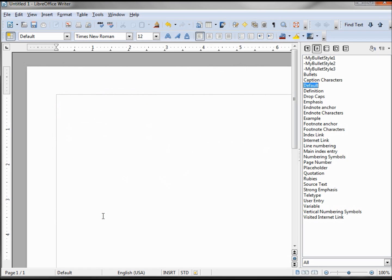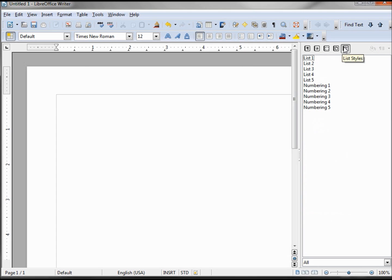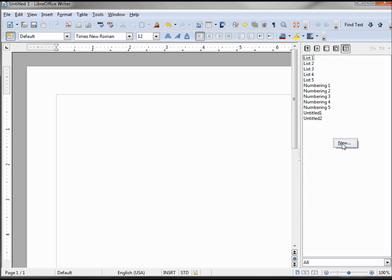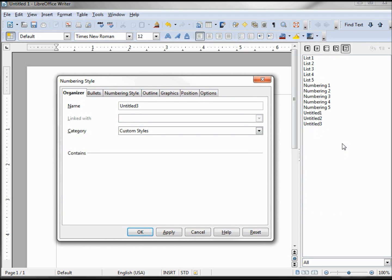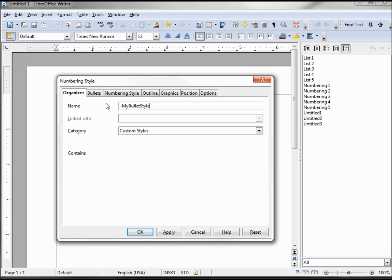And now we have our three character styles created. Now we want to create the bullet list style. So I'm going into the lists tab of our bullets and numbering. And in here is where I want to create our new numbering style. We are going to call this dash to make it go to the top, my bullet style. And we only need one style for all of our three different levels.